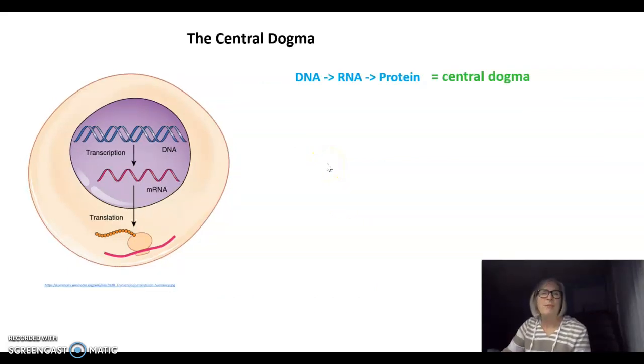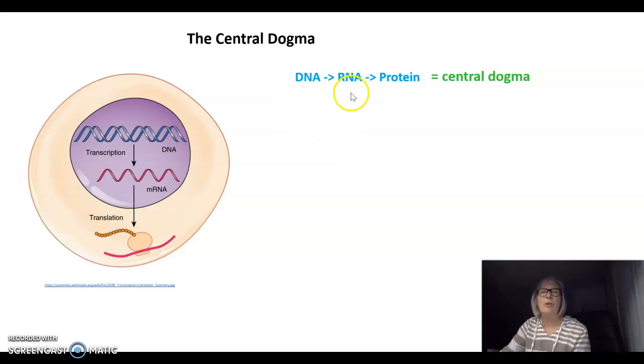I also need to address something called the central dogma. The central dogma states that DNA codes for a molecule called RNA, and then RNA codes for protein.